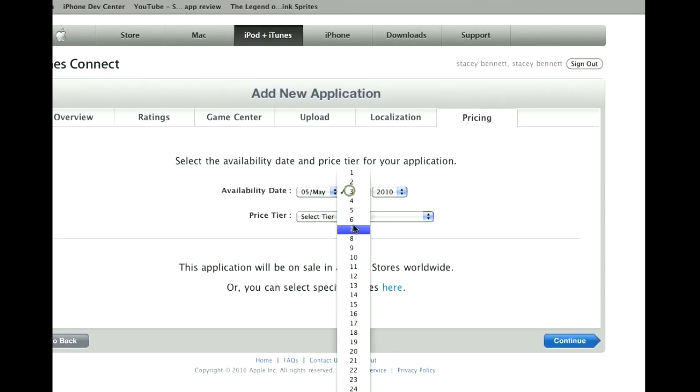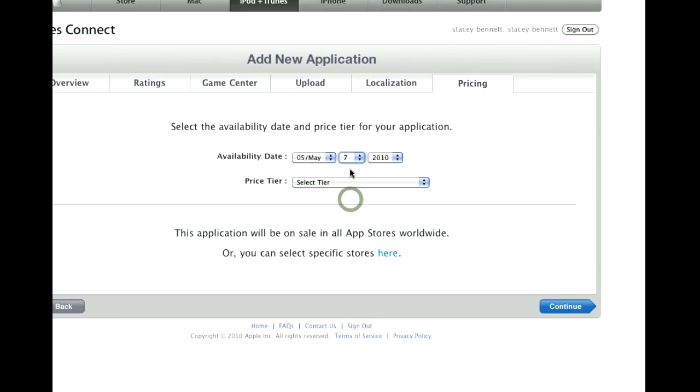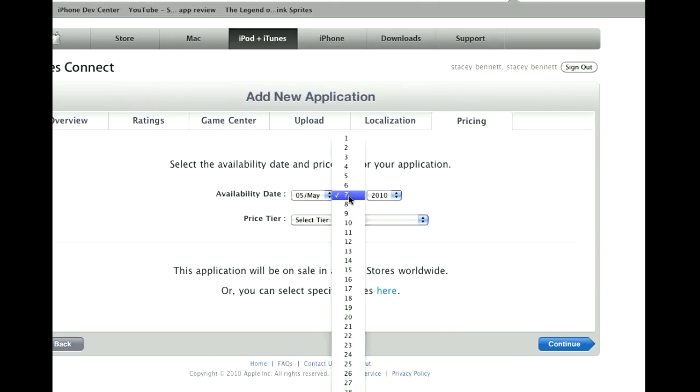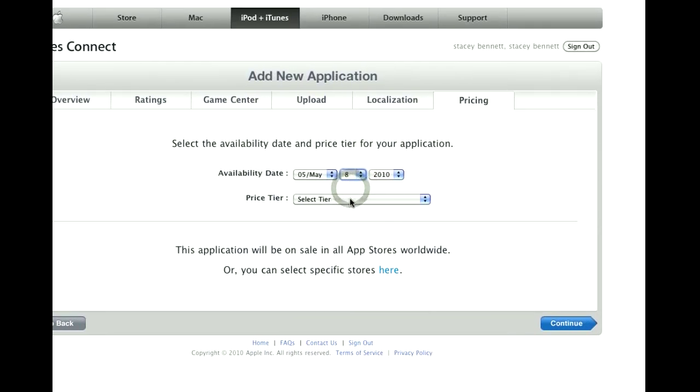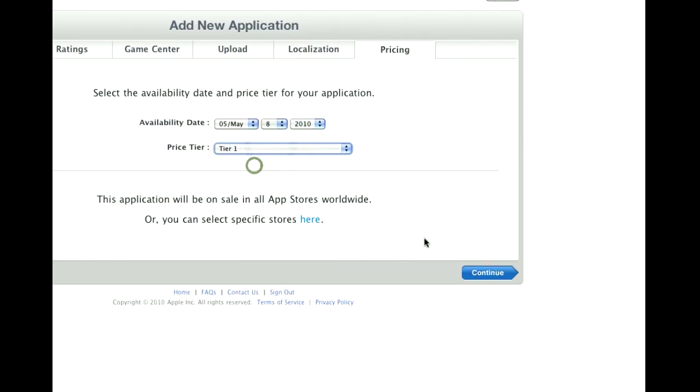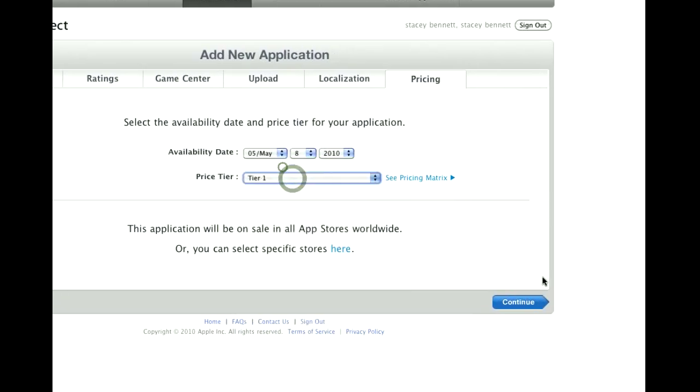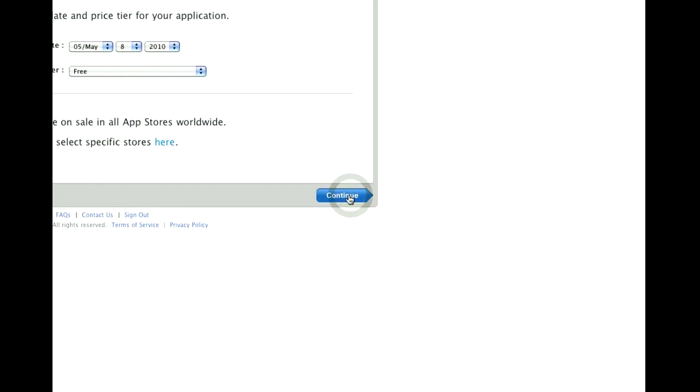Release Date. I wake up every morning once it's in review and change it to that day's date. You're priced here. 99 cents. Free. Click Continue.